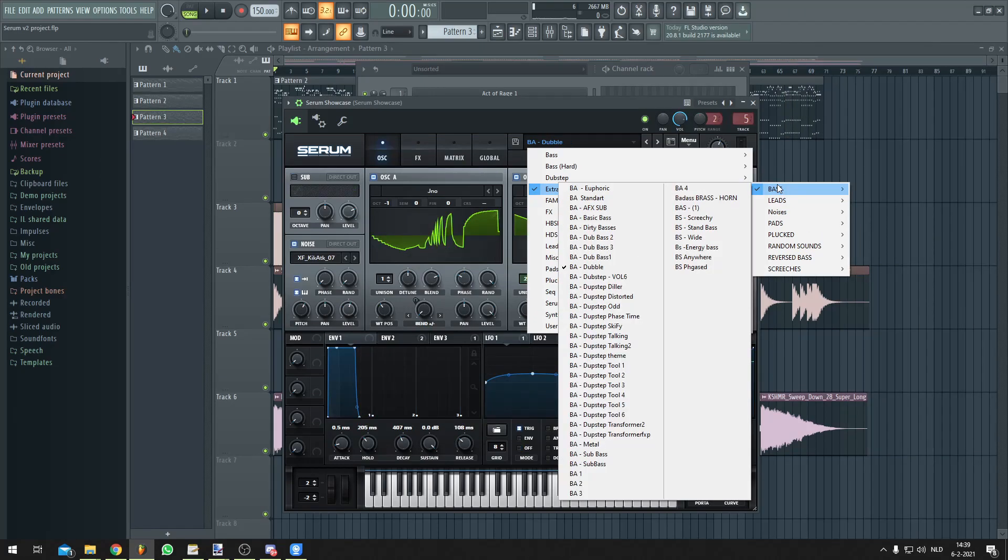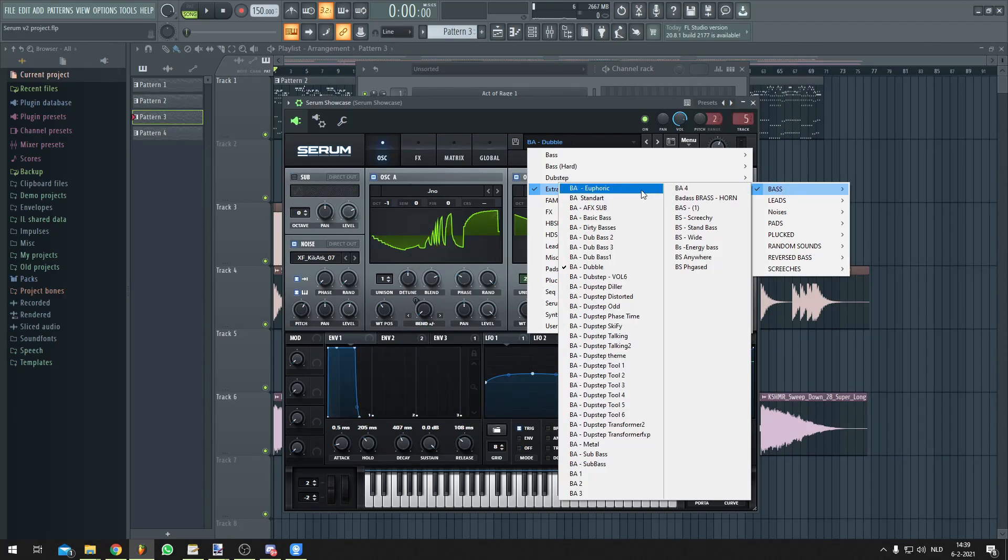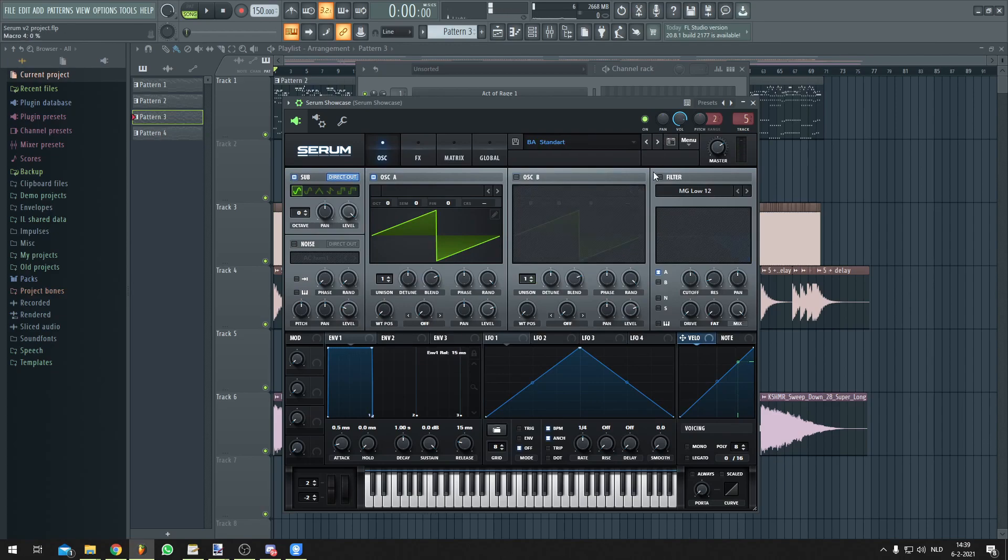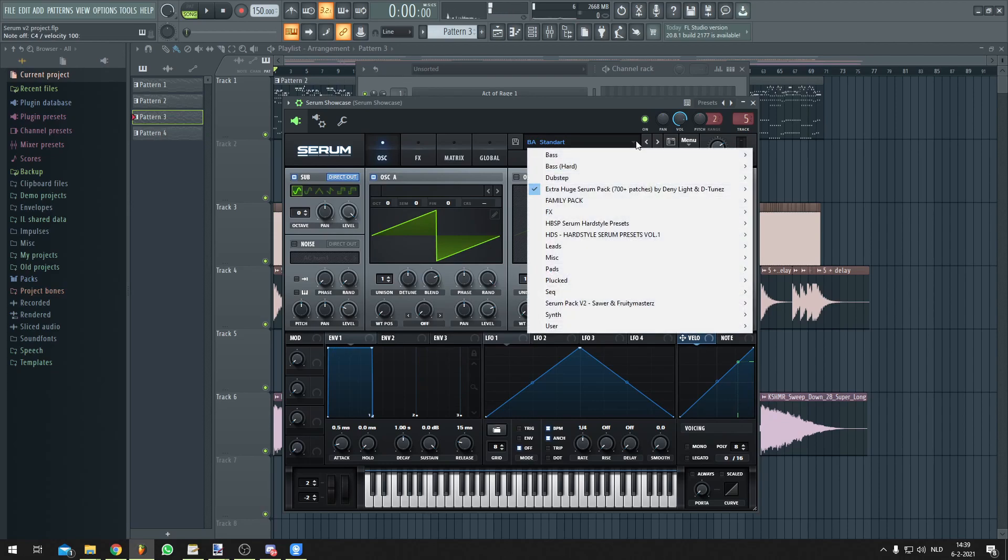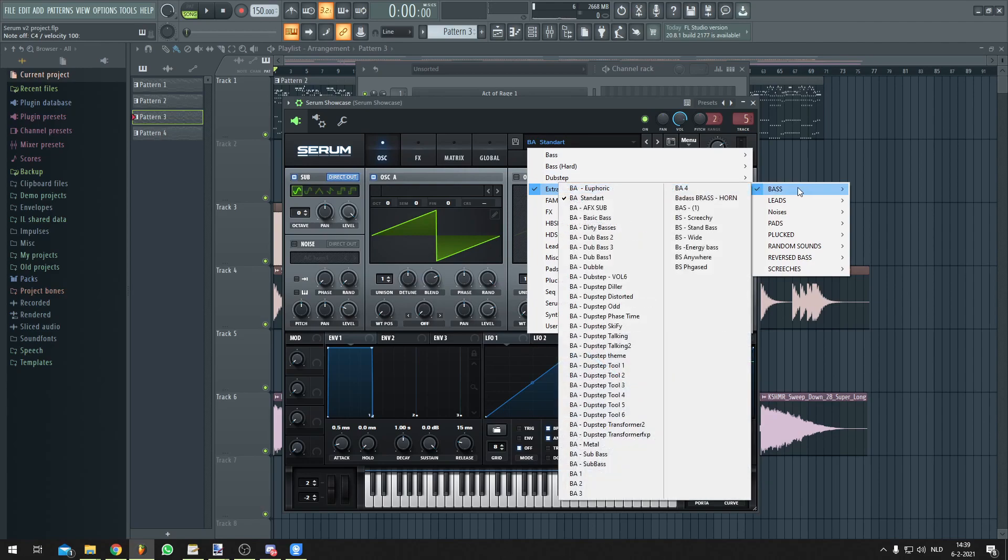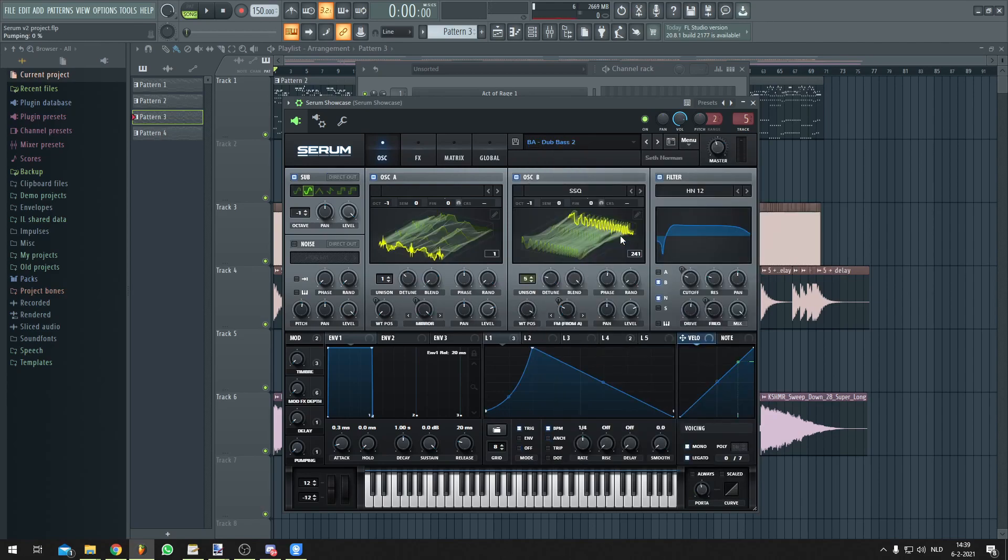So let's start with the bass. You have your basic euphoric bass, and another basic euphoric bass. But you also have some kind of dubstep basses.